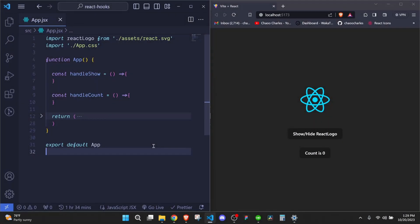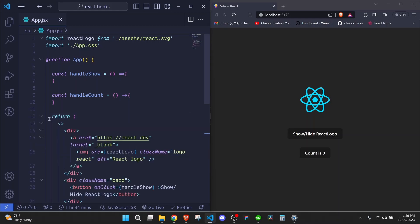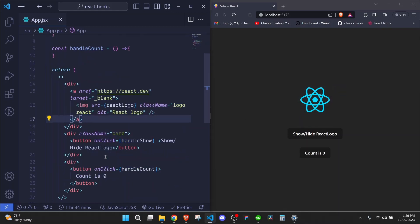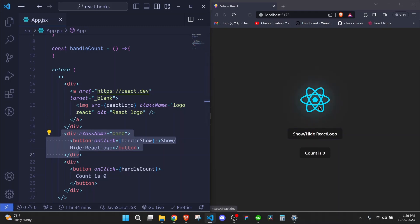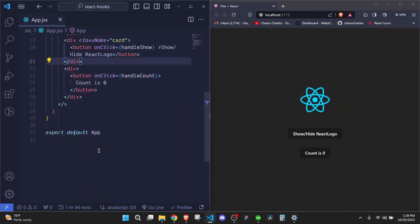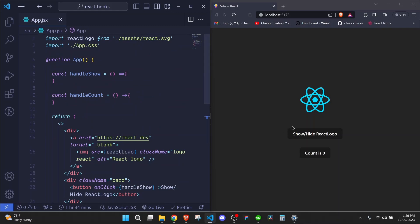So now right here we have a simple React application and all we have at this return statement is a React logo as you can see on this other side. And then we have a button that we will use to show or hide this React logo. And then right here we have another button that we will use to implement a count functionality.